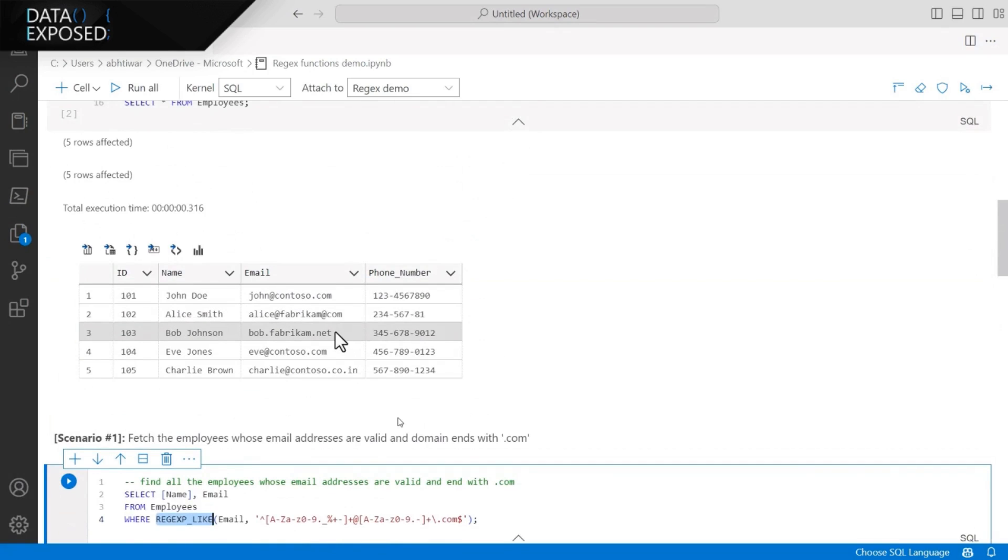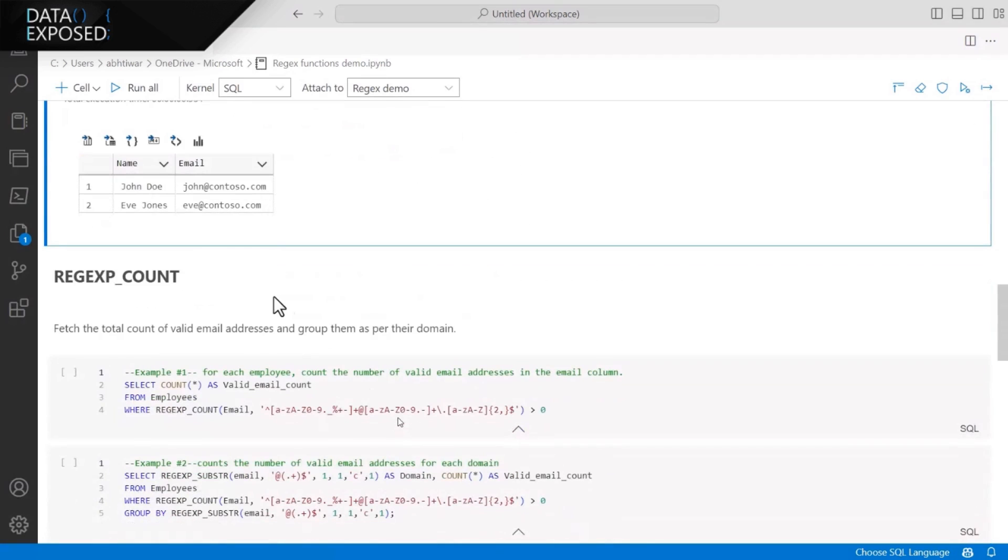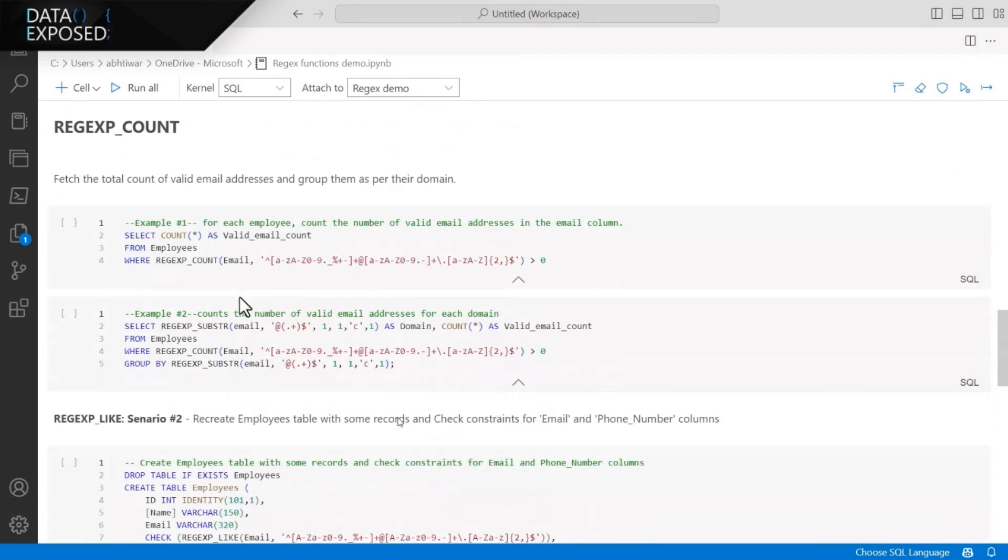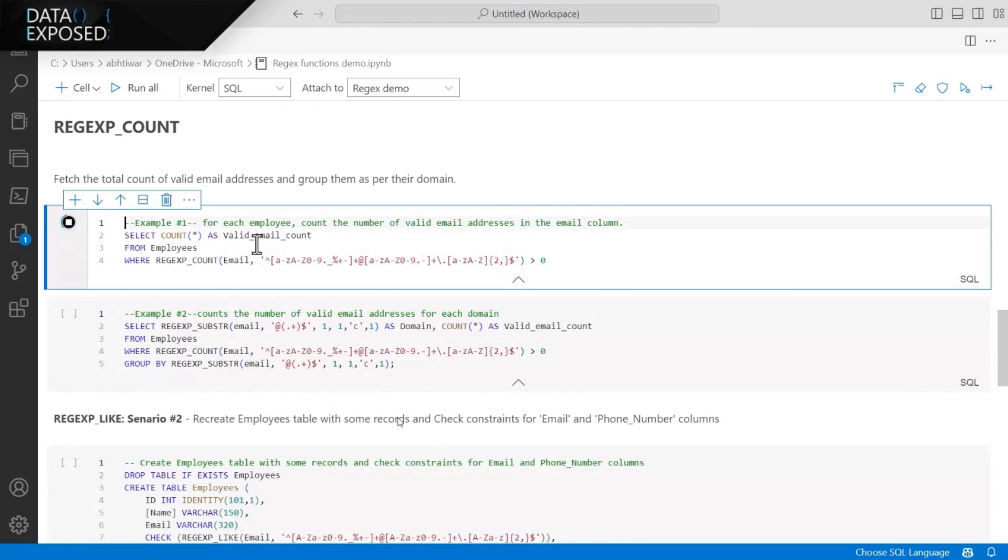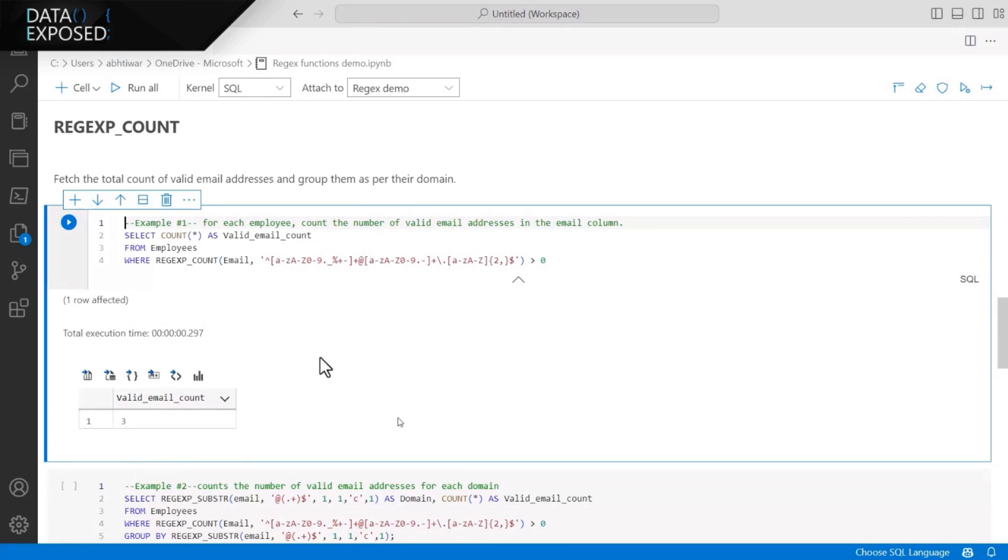And there's the other one, but that email is not correct, because that says alit.fabricam.com. Similarly, if I have to count the number of valid emails in the data, I can just use the REGEXP_COUNT to find the number. And as expected, there are three email addresses which are valid. That's what our query suggests, because I'm using a Regex pattern to filter out the incorrect email addresses.